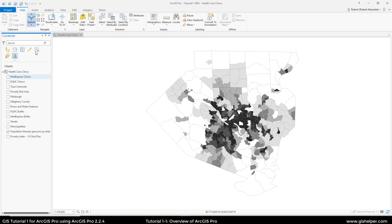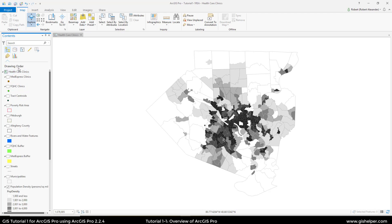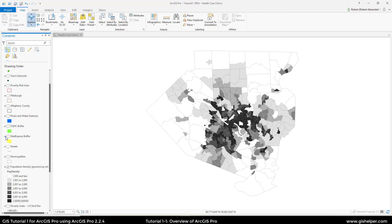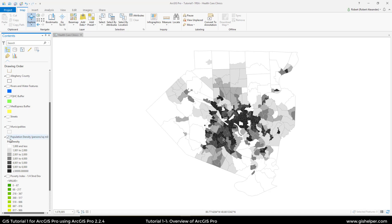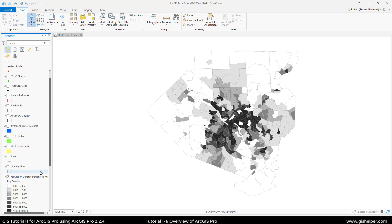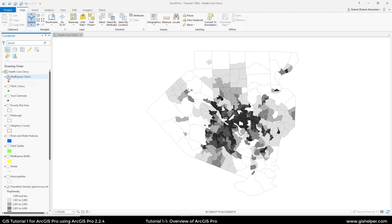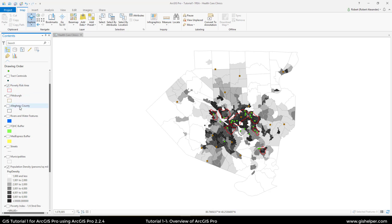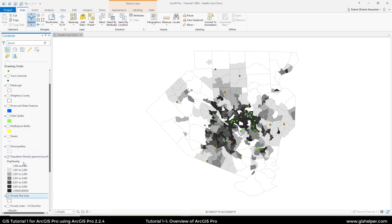There's also labeling and charts, which I'm interested in learning myself. Back in the drawing order, you're going to scroll down until you see the legend for the population density. You can see that it is checked and we can view it, but the ones we cannot view are unchecked. They want us to go in and find the MedExpress clinics at the top, check the box to turn them on, and do the same for the FQHC clinics as well as the poverty risk areas. The first two turned on were points, and the last one is another polygon. Just like in ArcMap, draw order is very important — if I bring poverty risk down under population density, we would not be able to view it, so I'll bring it back up.